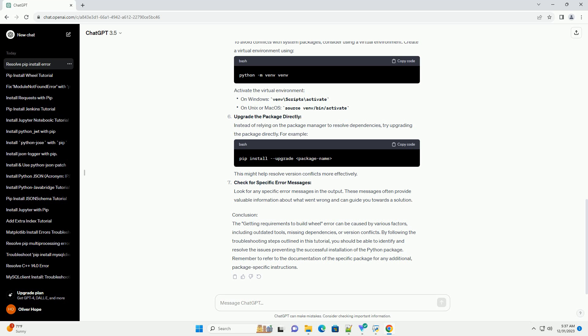you should be able to identify and resolve the issues preventing the successful installation of the Python package. Remember to refer to the documentation of the specific package for any additional package-specific instructions.